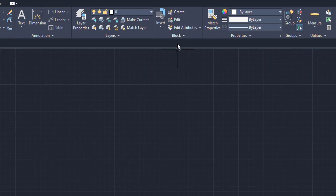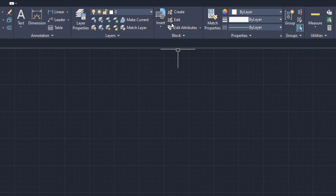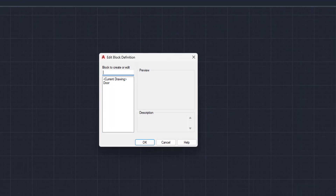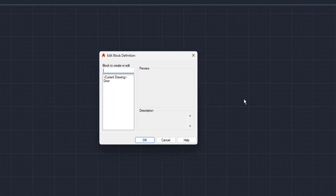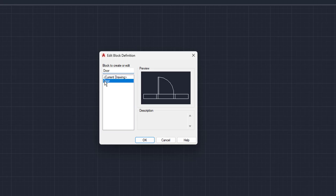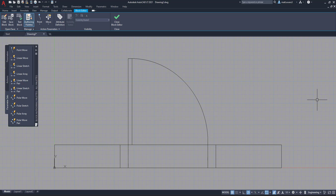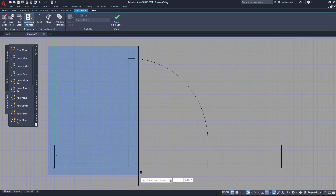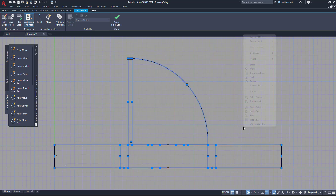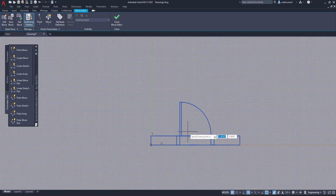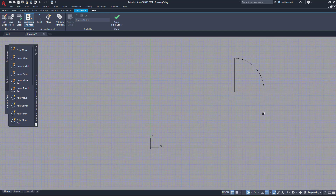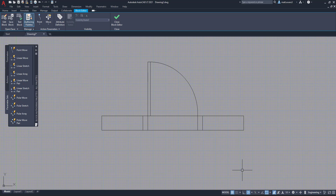We're going to come to the block box again, but instead of clicking insert, we're going to left-click on edit. We'll see this box drop down, click the only block available — which is door — and click OK. Once this screen pops up, you'll notice down here you have the X, Y plane coordinate. We're going to move that off to the side just so it doesn't get in the way, and you move it just like you would in regular AutoCAD. This is the block editor screen.